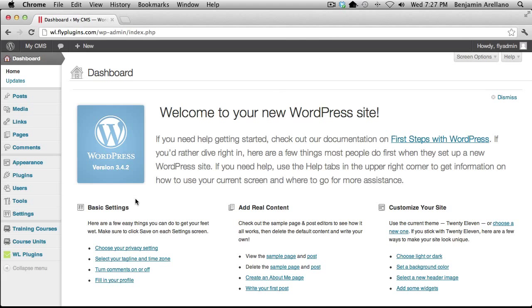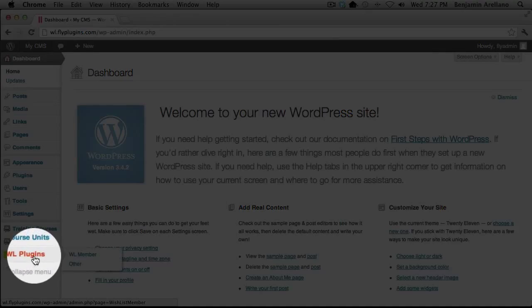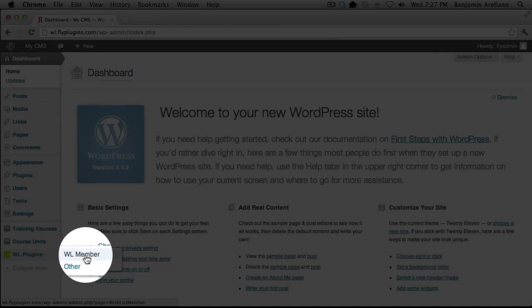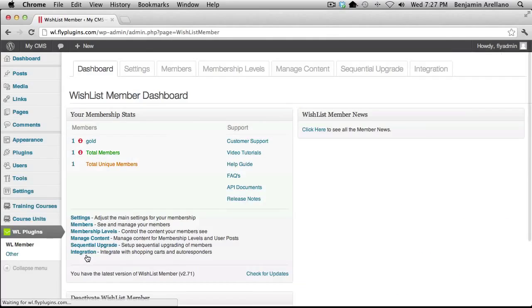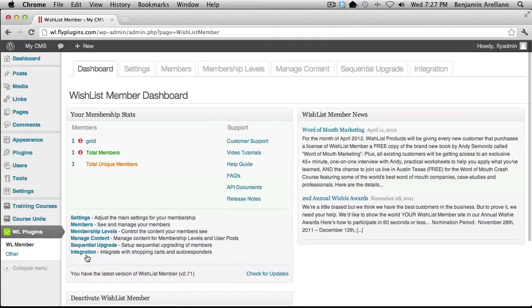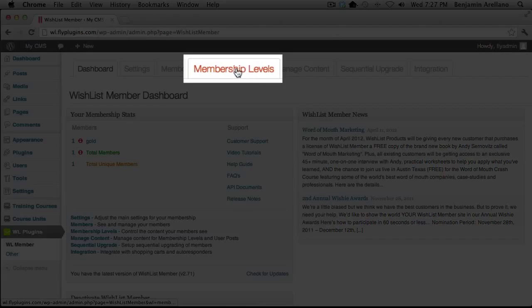The first thing we want to do is go down into our Wishlist Member plugin. On your left-hand menu under WL Plugins, select WL Member. Towards the middle, you're going to notice there's a tab for membership levels — go ahead and click on that.